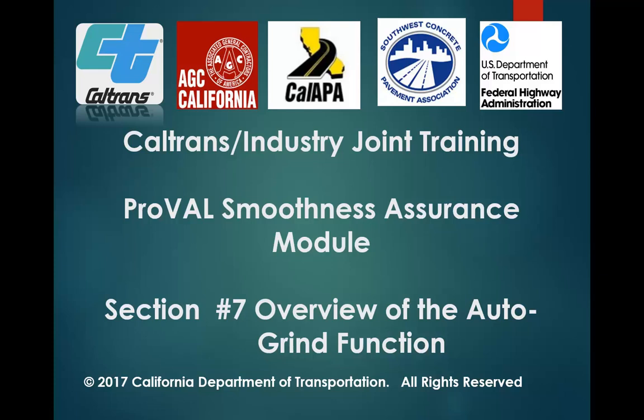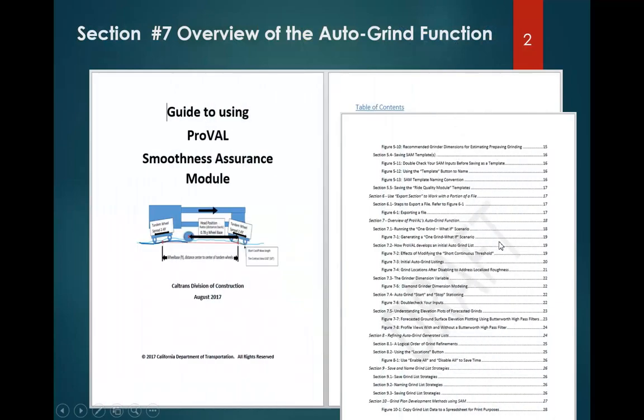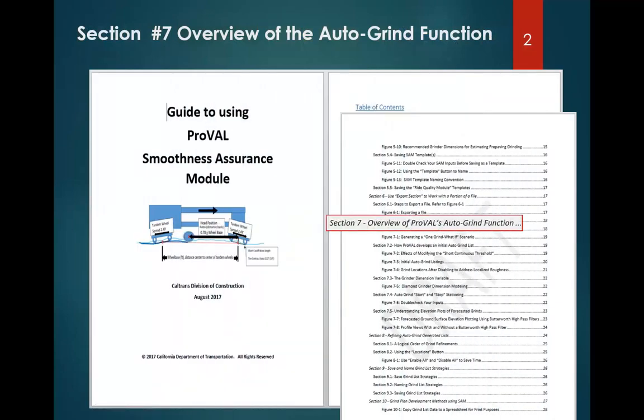Hi, welcome to the 7th of 12 videos that covers how to use the ProVal Smoothness Assurance module to develop grind plans. In this video, we'll cover section 7, which is titled An Overview of ProVal's Auto-Grind Function.